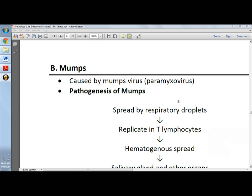Mumps is caused by the mumps virus, which is classified as a paramyxovirus. The pathogenesis of mumps includes spread by respiratory droplets — if someone sneezes or coughs at you,